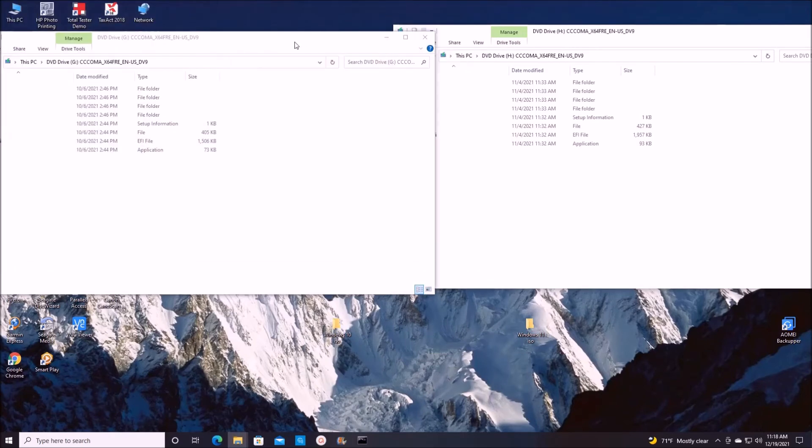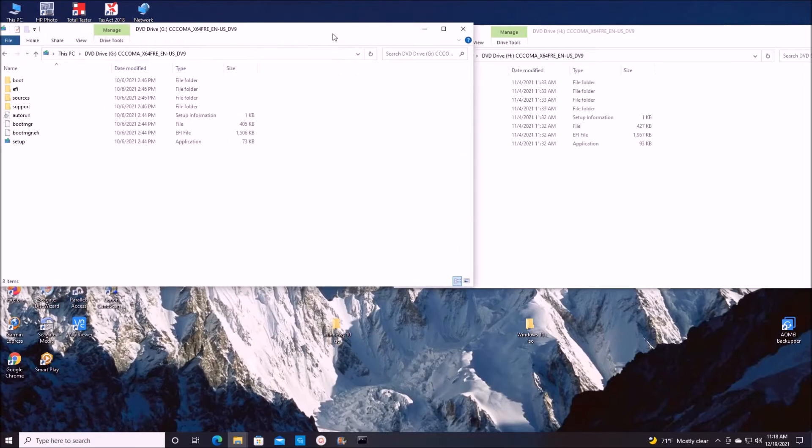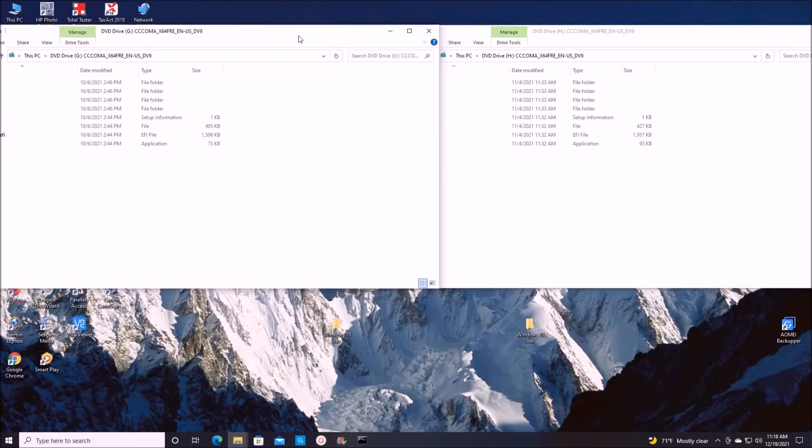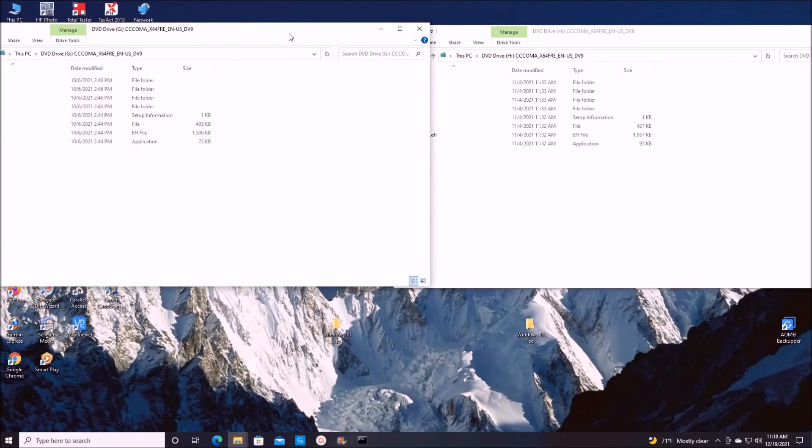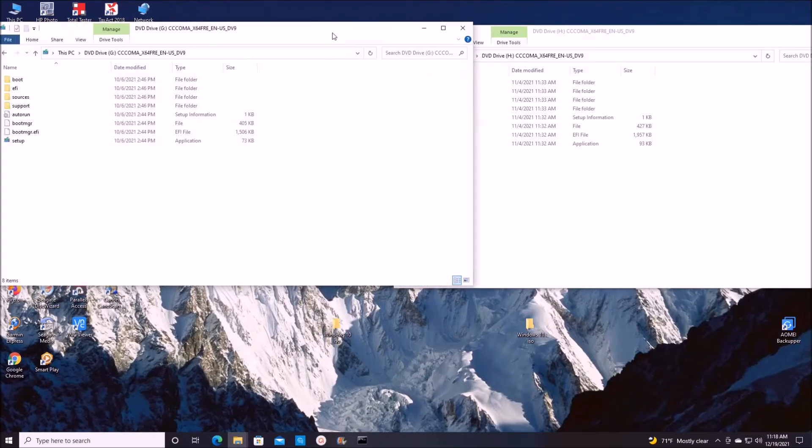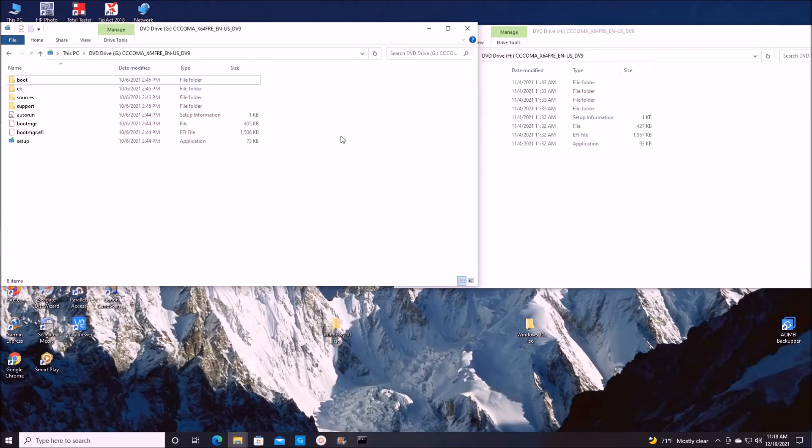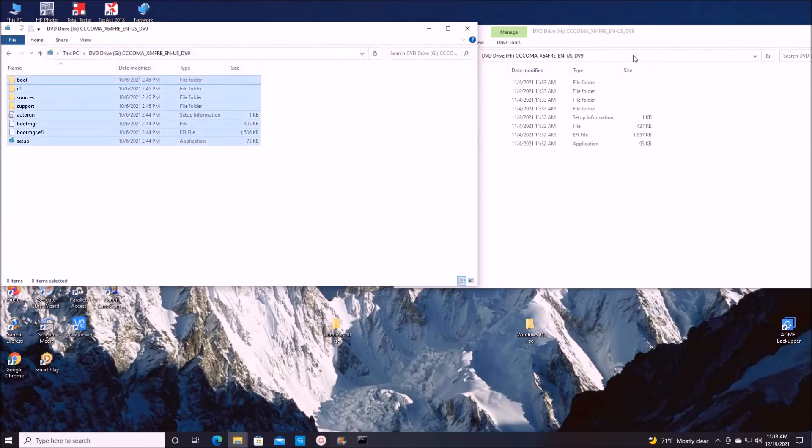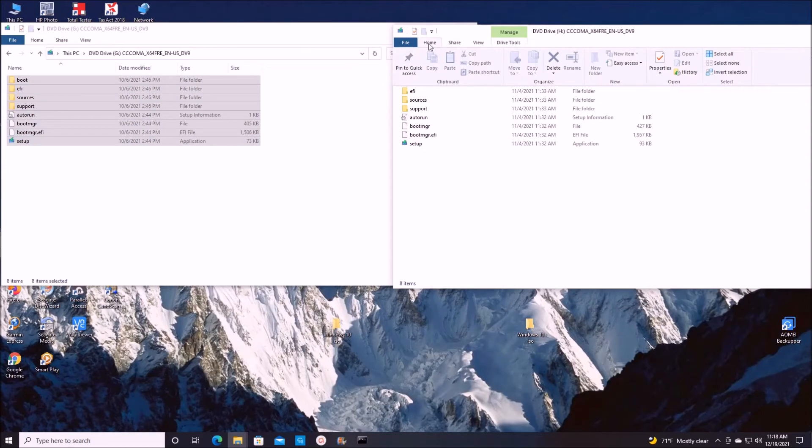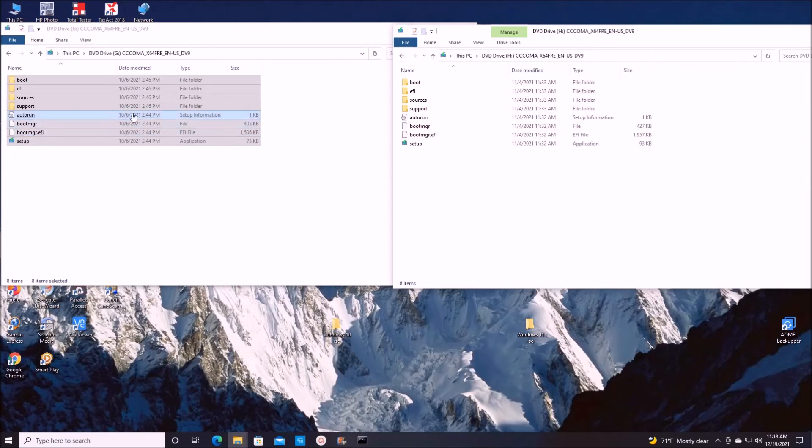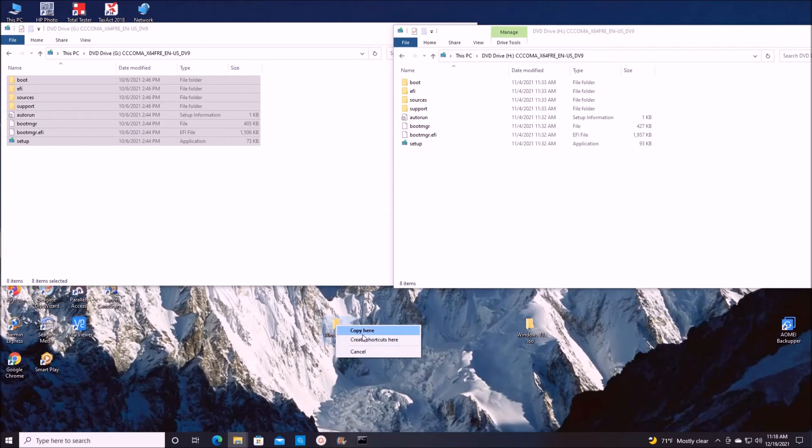Now, like I said, we have Windows 10 on the left side and Windows 11 on the right side. So what we're going to do, we're going to select all. This is Windows 10, drag it over here and copy here.